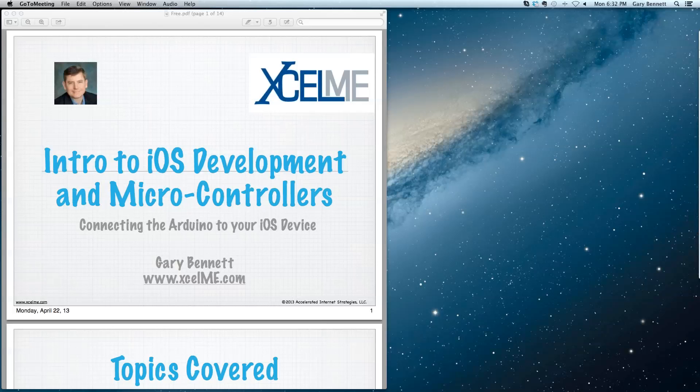For those of you that are attending live on GoToWebinar right now, if you could raise your hand if you can see my screen and hear my voice, I would appreciate it, make sure everything's working. All right, great.